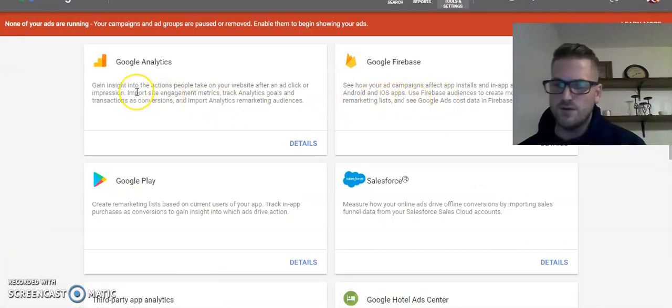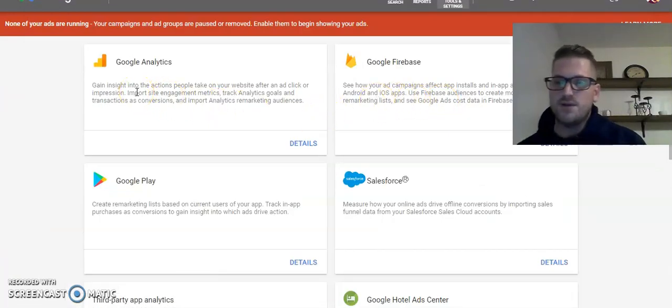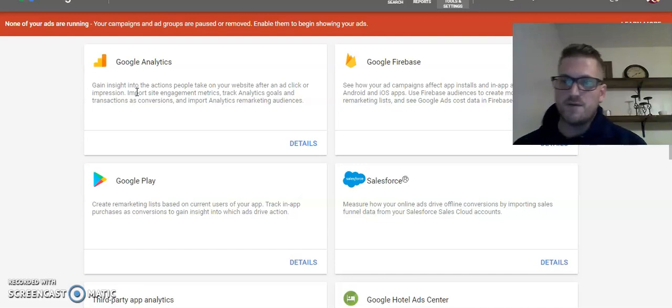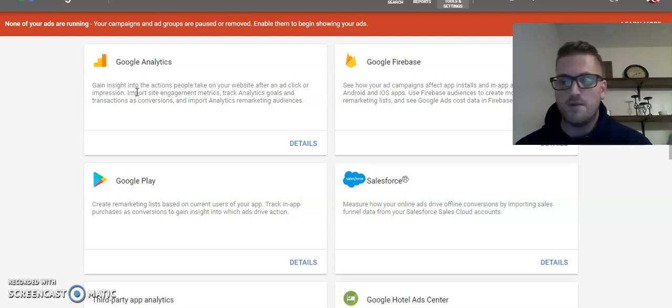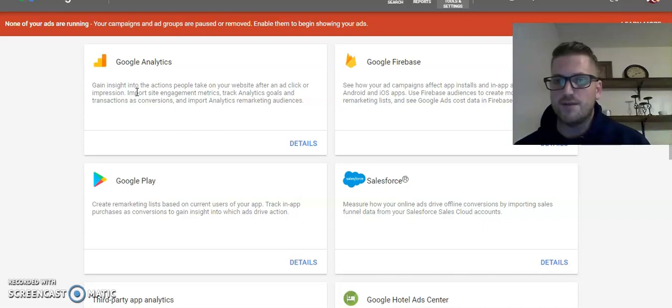if you have your Google Analytics linked in with your AdWords account, it's going to enable auto-tagging automatically, right out the gate.